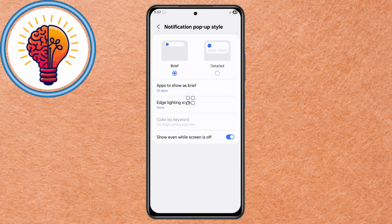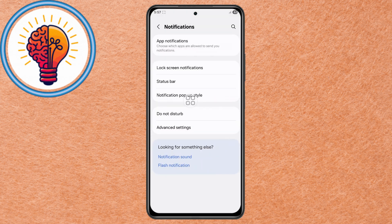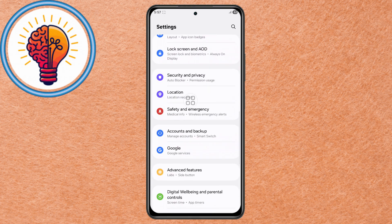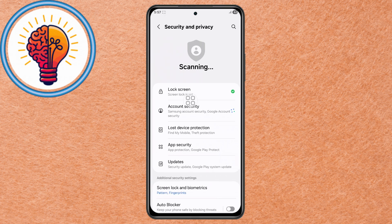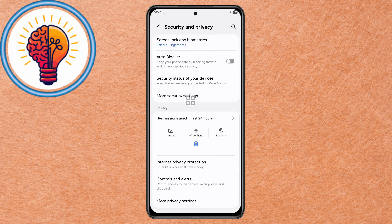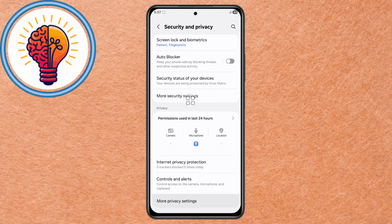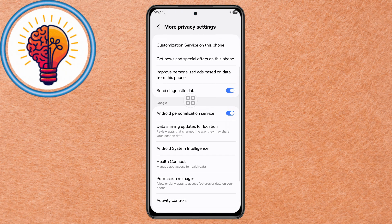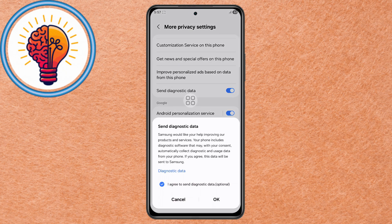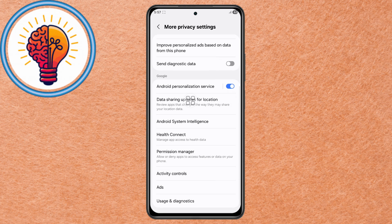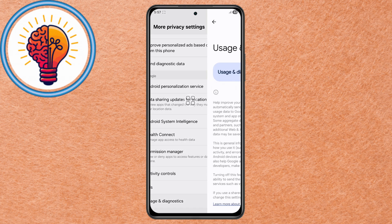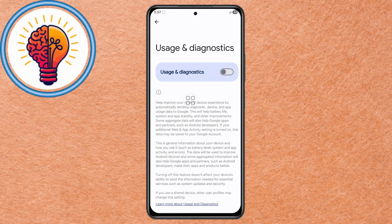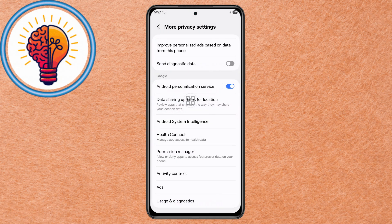Method 3: Limit Data Sharing and Analytics. Step 1. Open Settings, scroll, and open Security and Privacy. Step 2. Scroll and select More Privacy Settings. Step 3. Turn off Send Diagnostic Data to stop the phone from sending system usage reports in the background. Step 4. Disable Usage and Diagnostics to further reduce background data reporting and processing.